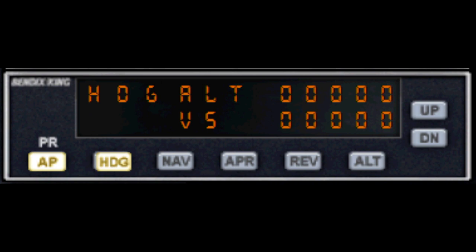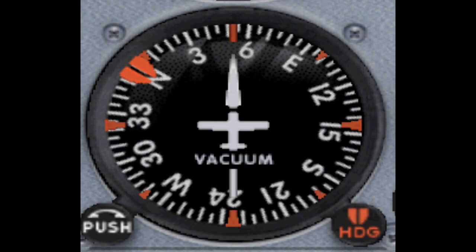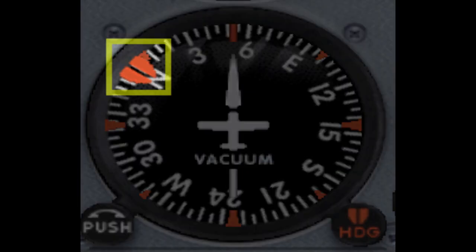HDG is the heading hold, where the aircraft will turn to a heading determined by the pilot. In the Cessna, the heading is controlled by the position of the heading bug — this little orange indicator on the heading instrument.